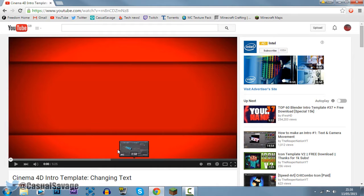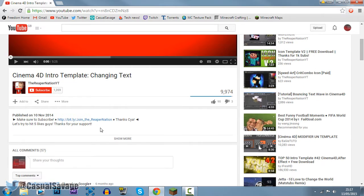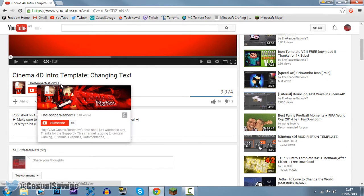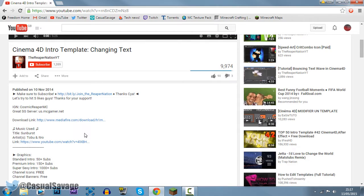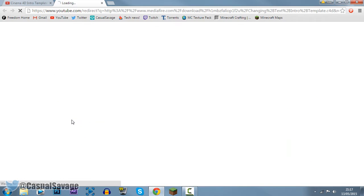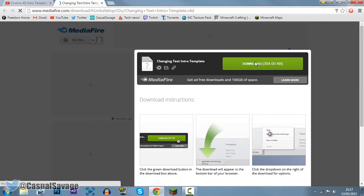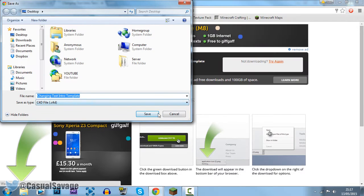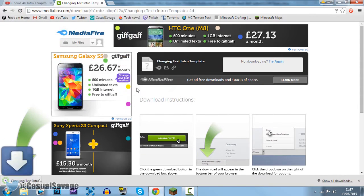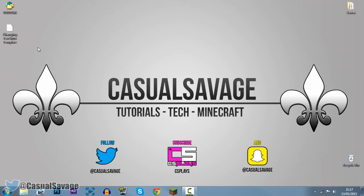So for this we're going onto YouTube and we're getting ourselves a template. So I found this one right here, it's a Cinema 4D intro template, you can see right here, it's changing text. It's from this guy right here, the Reaper Nation YT. So if we go to show more and then we go ahead and click download link right here, it's our media file. All you need to do is click download and then just go ahead and click save, save it to my desktop and you can see it is done. Now I know many of you already know how to do that but I'm just showing you step by step how to actually do this.